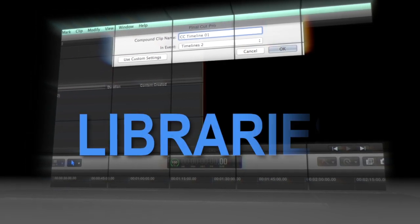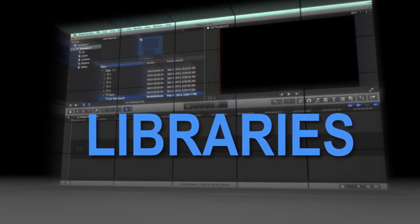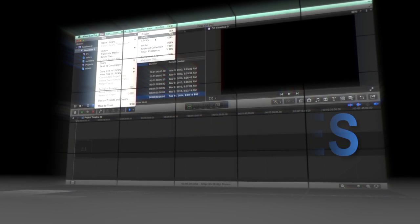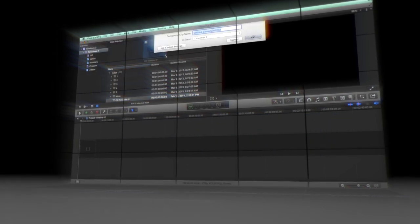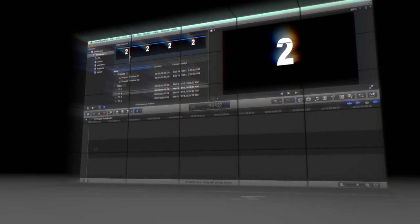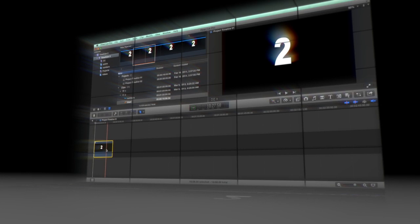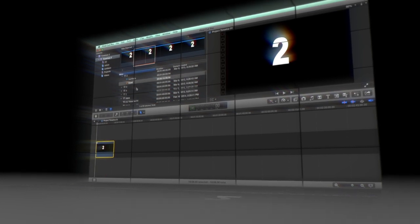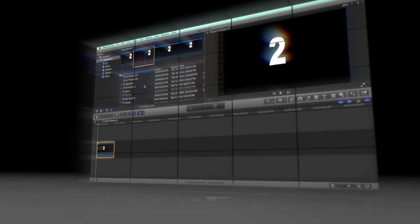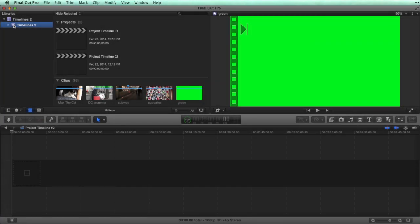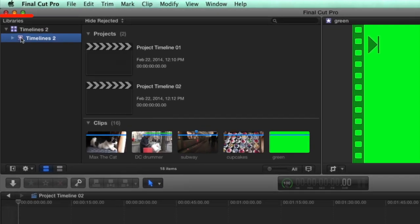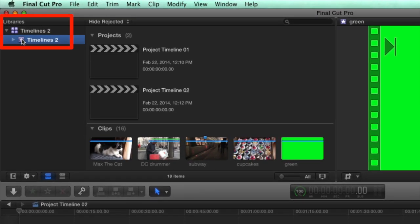The Final Cut Pro team changed 10.1 to a similar one-folder system with libraries. But even with 10.1's single library system, I still find myself using compound clip timelines along with project timelines. I've created a library with an event called Timelines 2 in which I've made some projects and compound clips.